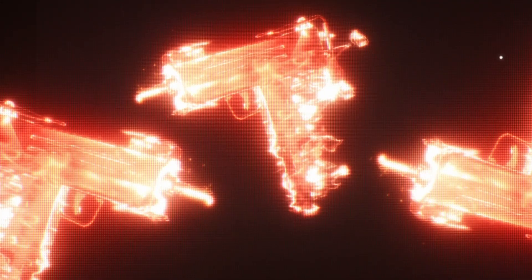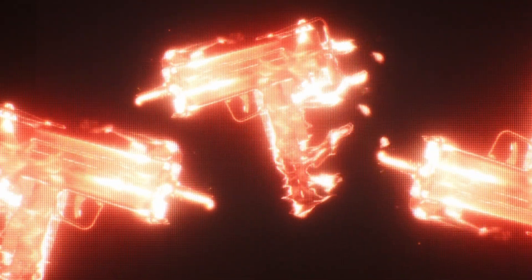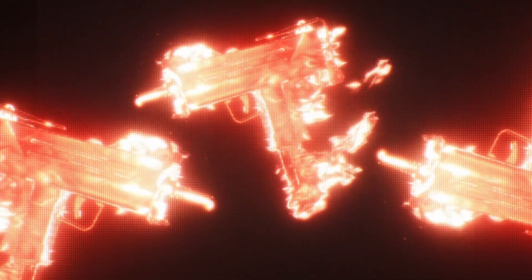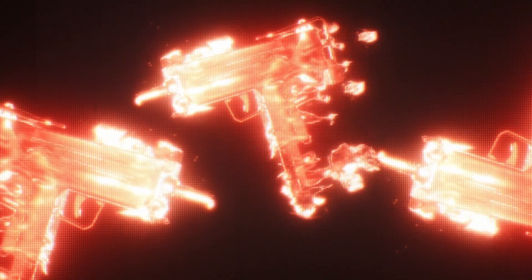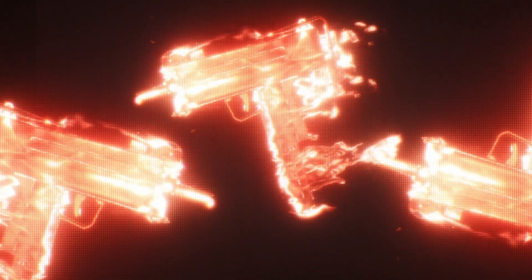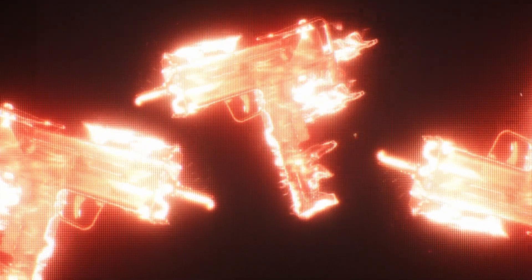Yo what's going on people, right so we're back in DaVinci Resolve Studio again and we're going to be making this flaming Uzi which will be sick for your music videos or whatever else you want to use it for. Let's just jump straight into it.